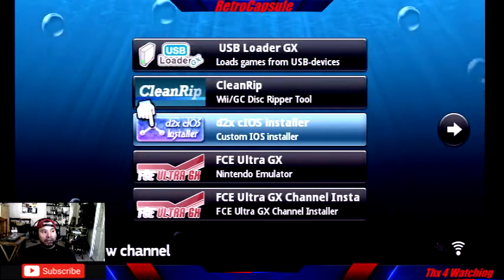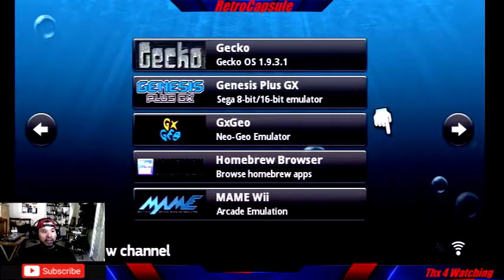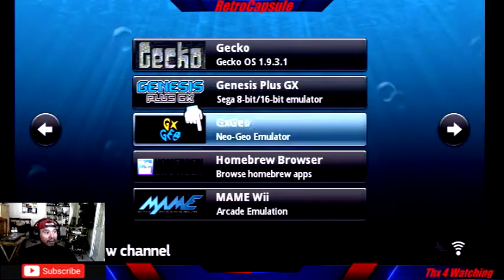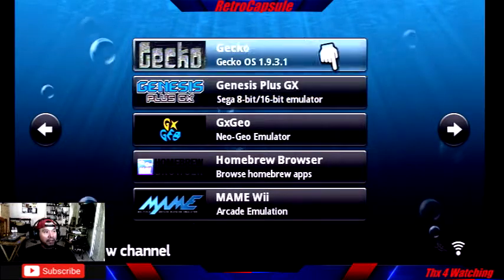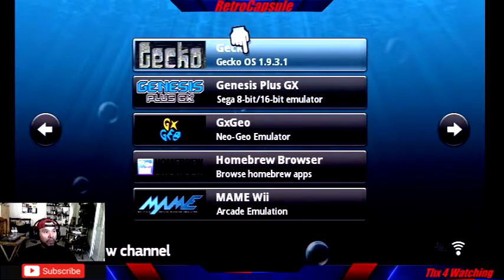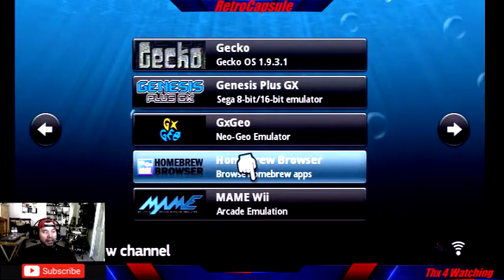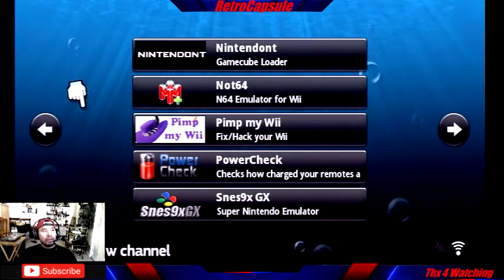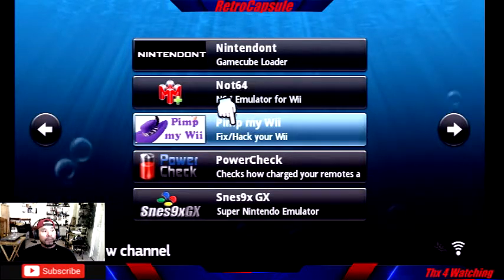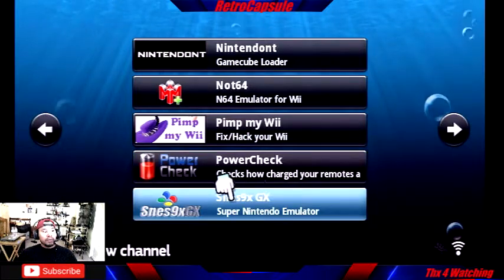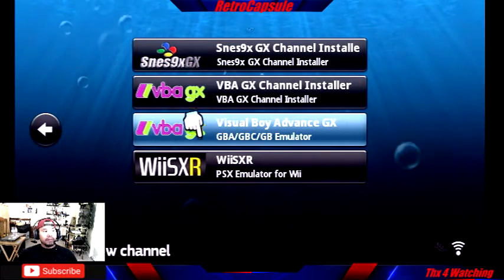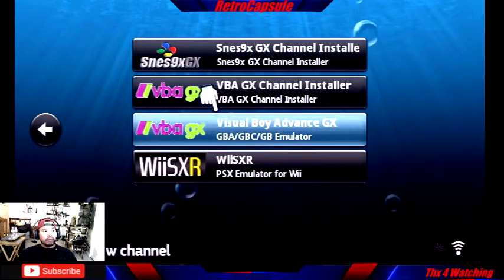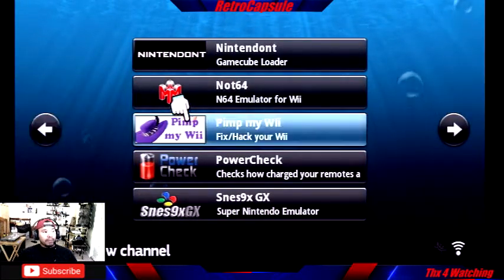From the homebrew browser you can download USB Loader GX, CleanRip, d2x to change the IOS, and the Nintendo emulator with its window. You can also download the Neo Geo forwarder but you need a couple of files offline. The Genesis GX Plus is available but you need to get the forwarder separately. The Gecko app I use because my Wii is European and doesn't read US discs. N64 emulator you can get from the browser. Pin My Wii you have to get offline. Super Nintendo emulator, Game Boy Advance emulator, and their windows are all available through the browser.